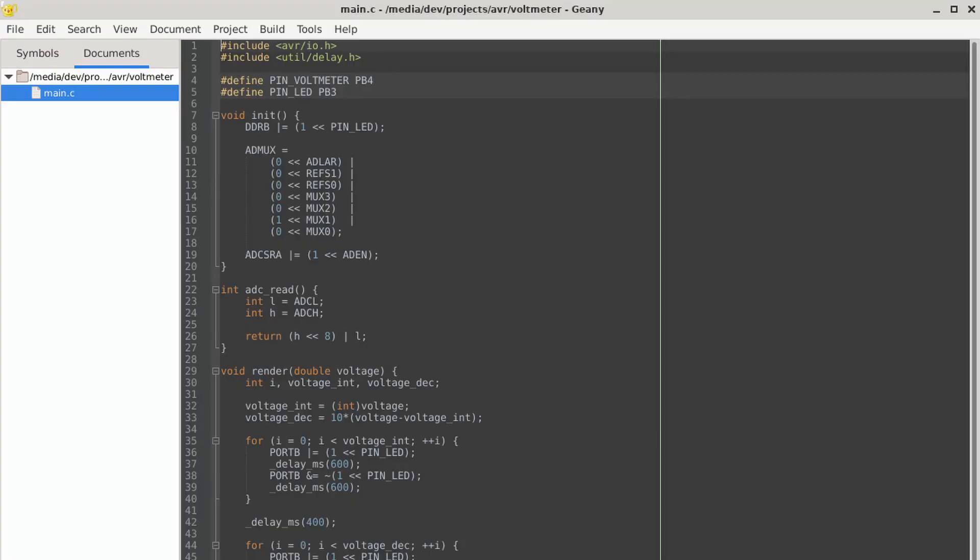Now it's time to look at the code. At the beginning, I define my two pins that I'm using. My voltmeter is on PB4, my LED is PB3. It just makes it easier to do all the bitwise functions in the future. Next is the init function.